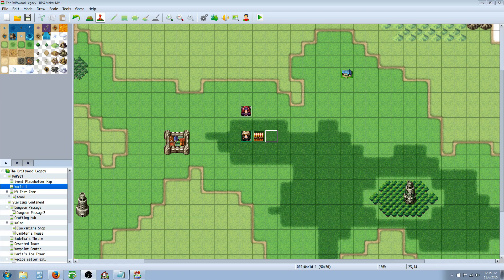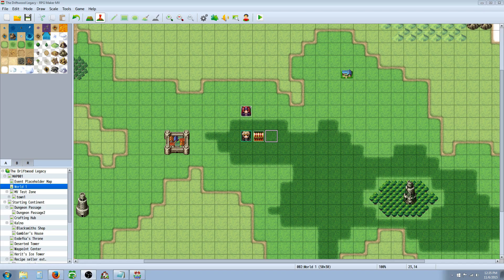First thing I want to preface is let everybody know that Yanfly put out the official video for this, and you should definitely go watch the official video. I'm going to put a link in the description for that video, for the active turn battle system, as well as a link for Yanfly's official website.